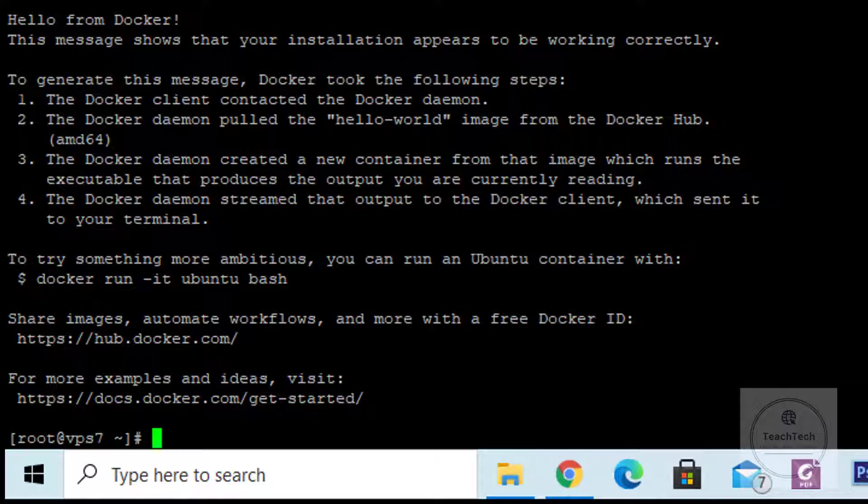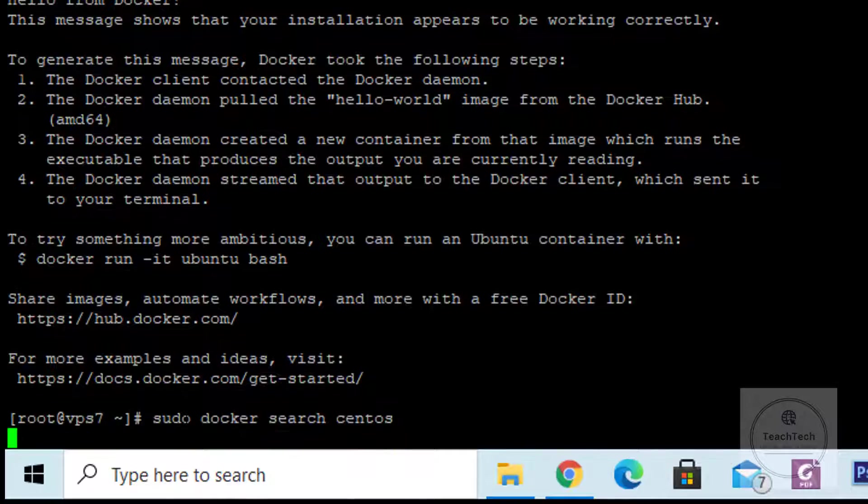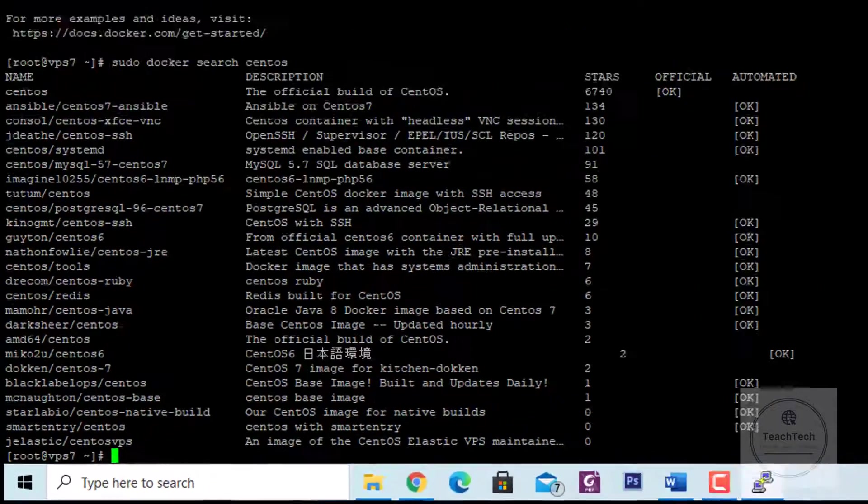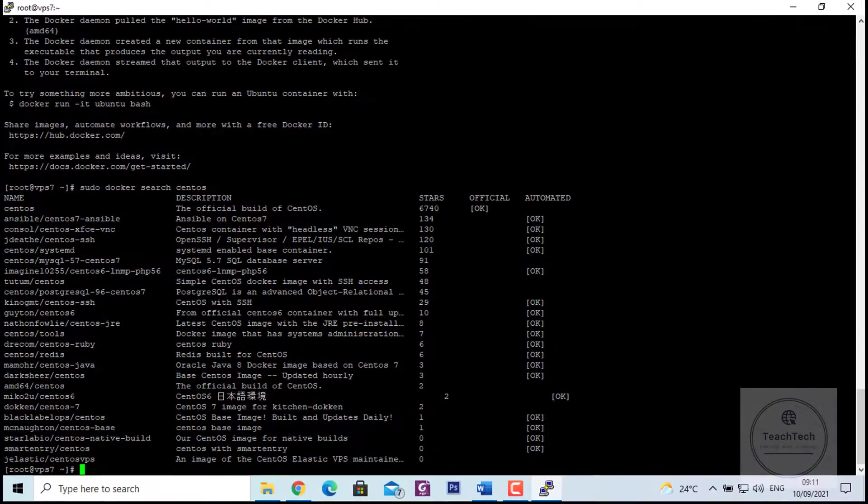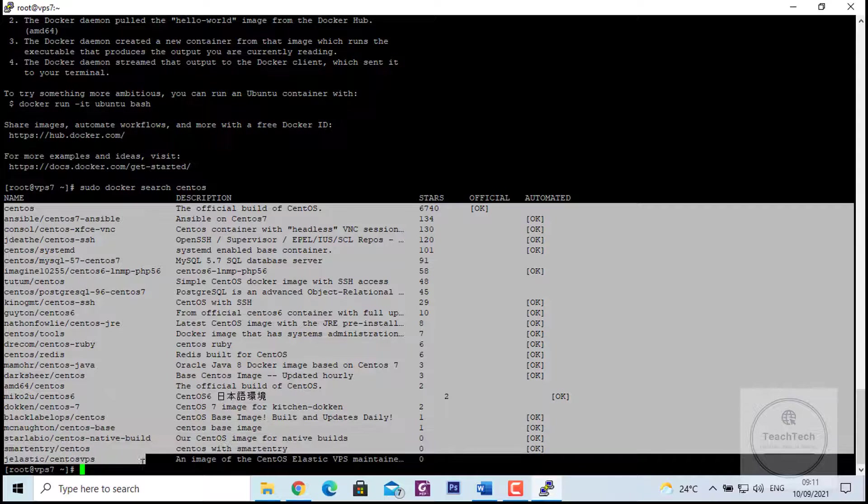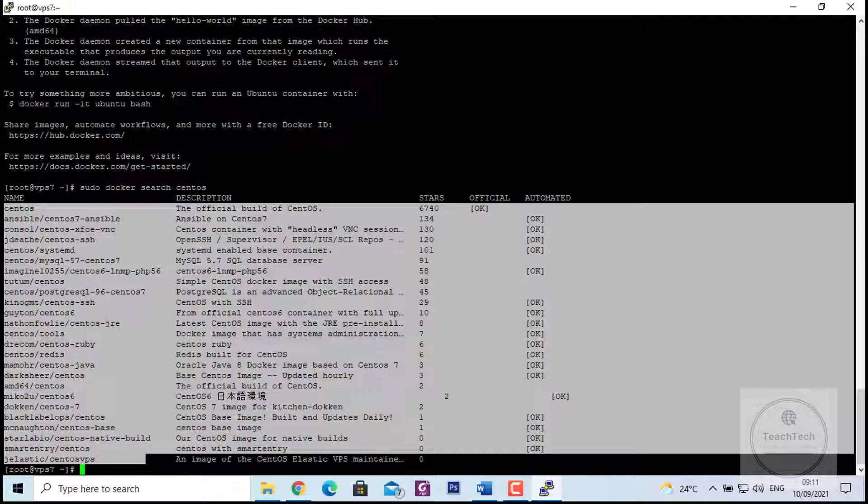Now, to search for a CentOS Docker image from Docker Hub, execute the command: sudo docker search centos. This command will search for the string centos from the whole Docker Hub and fetch all the Docker images related to CentOS.